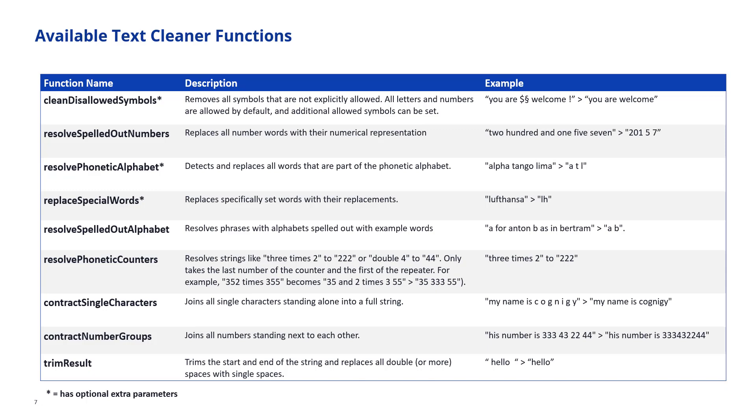Resolve phonetic counters resolves strings like three times two, triple four, et cetera into the correct numbers. So three times four would be four four four. What's important is that the counter at the end, the four, this has to be already a number. So you might want to use this in conjunction with resolve spelled out numbers for it to work correctly. Contract single characters joins all single standing characters. So if my name is Cognigy and they all stand by them on their own because we used resolve phonetic alphabet to resolve it, then we can use contract single characters to contract all single standing characters.